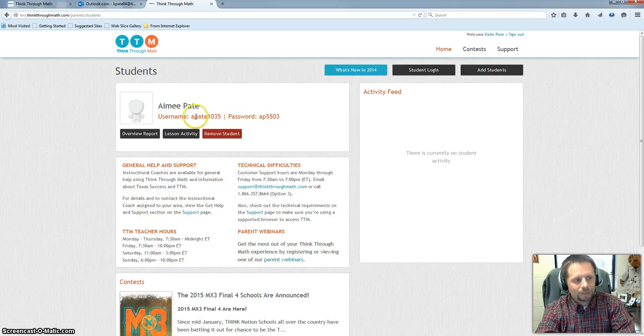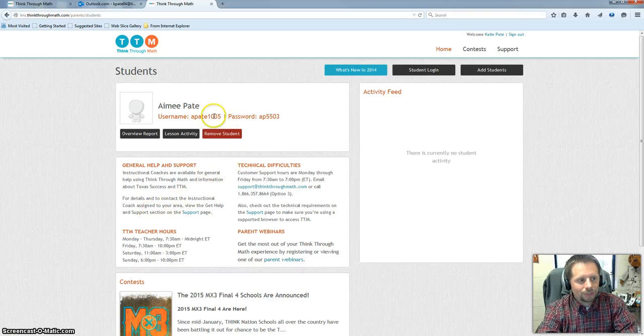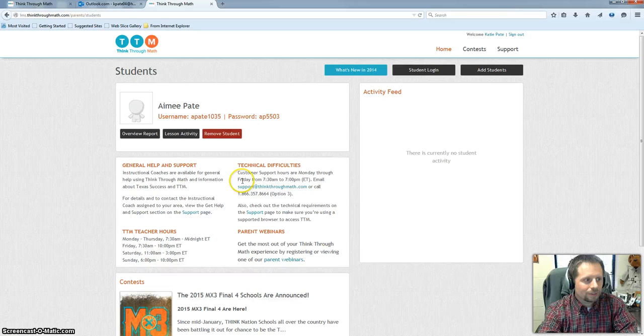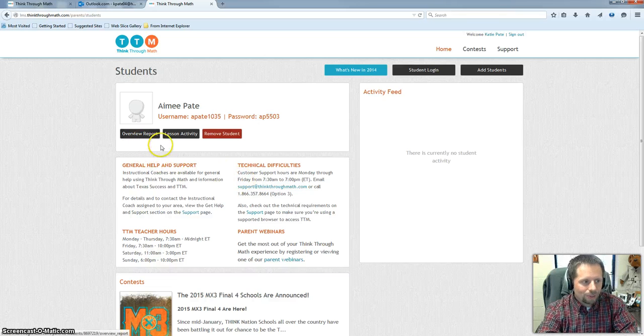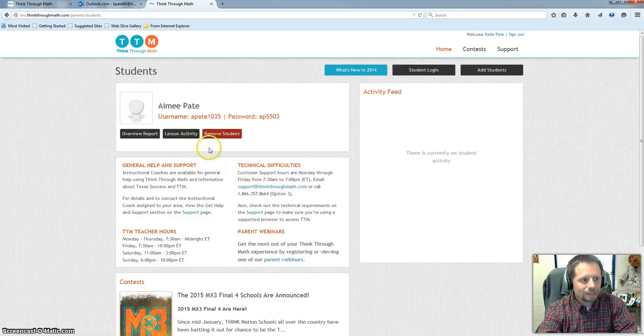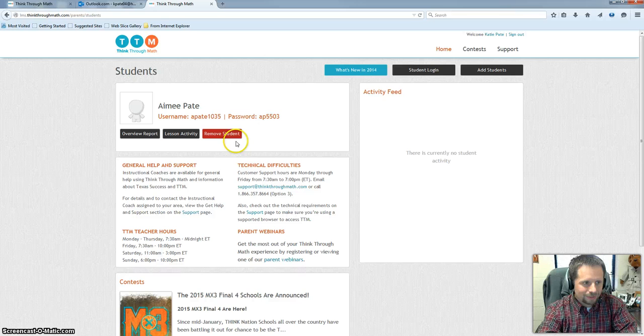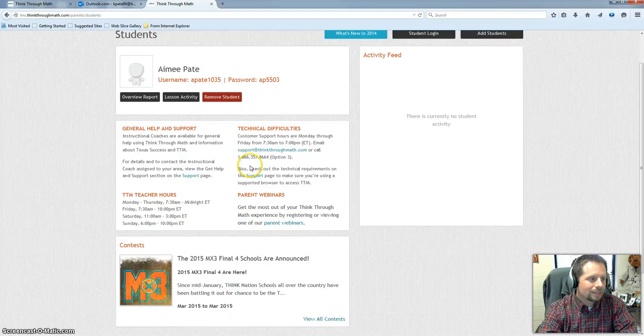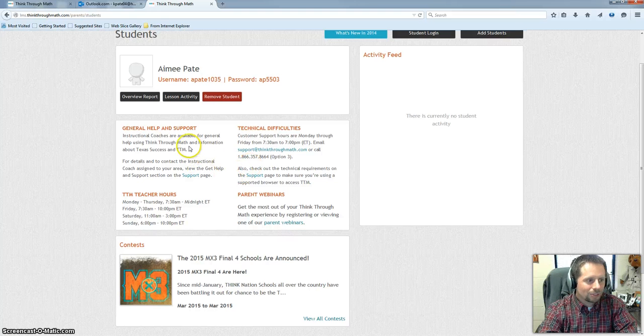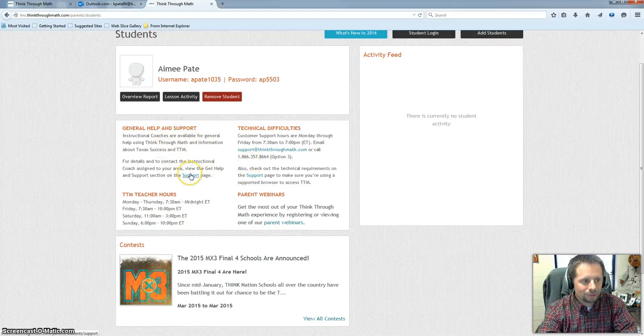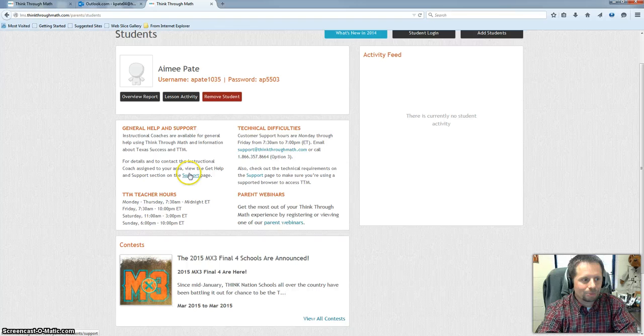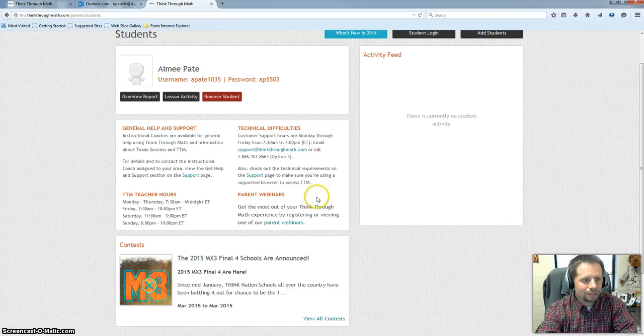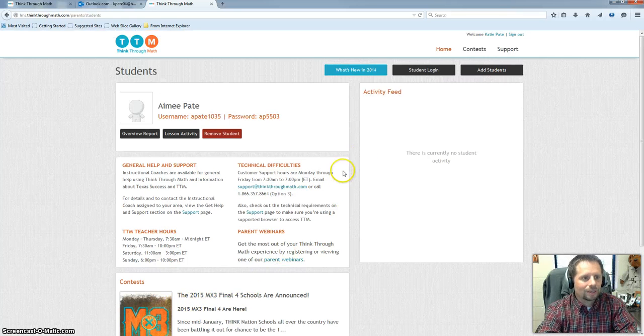So at this point it's going to provide your child with the username and password. Here you can view reports, look at their activities, take them out if you need to remove that student. And this is going to give you some general help and support. So this takes you to some tutorial videos that can help you with the program. There's some technical support here if you need it. Some parent webinars you can watch. Different contests your kids can get involved in.